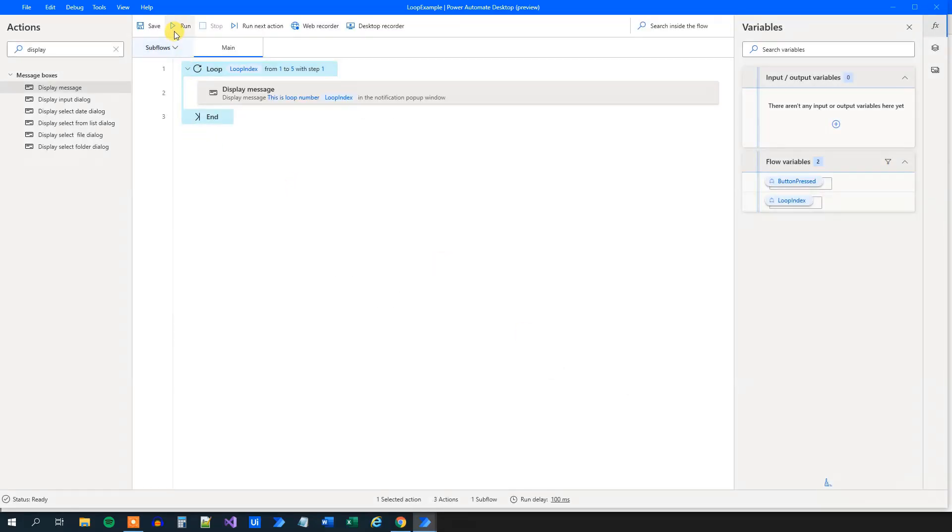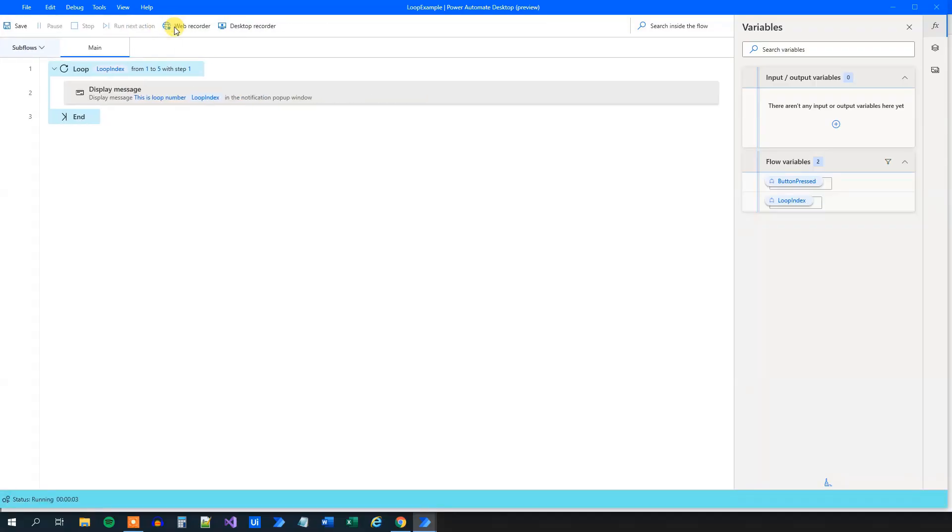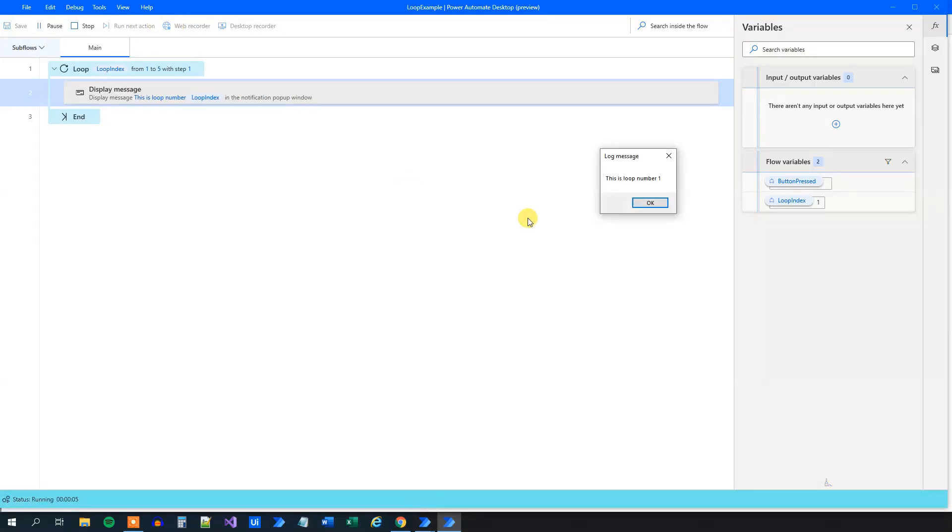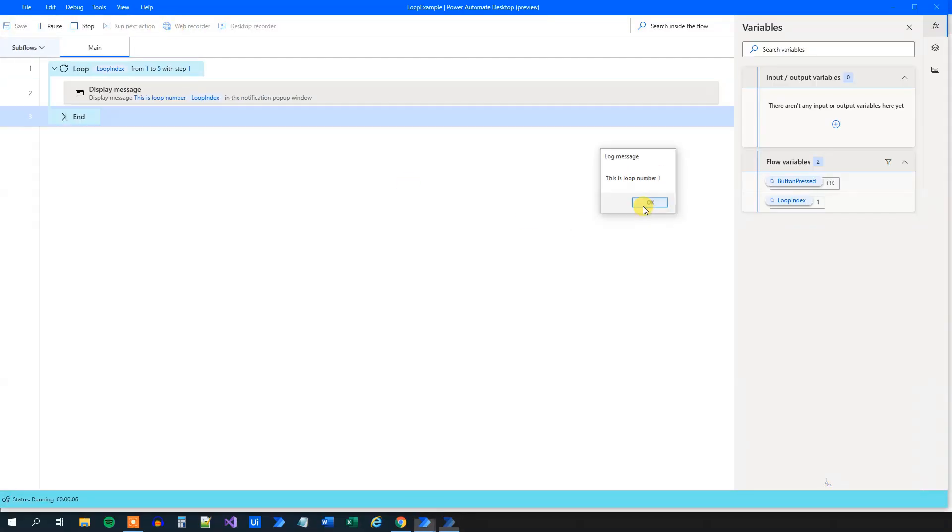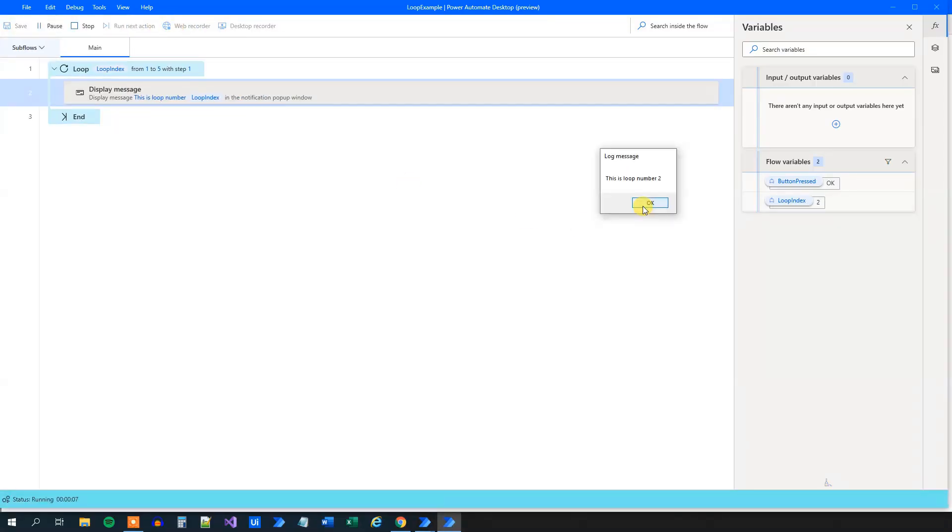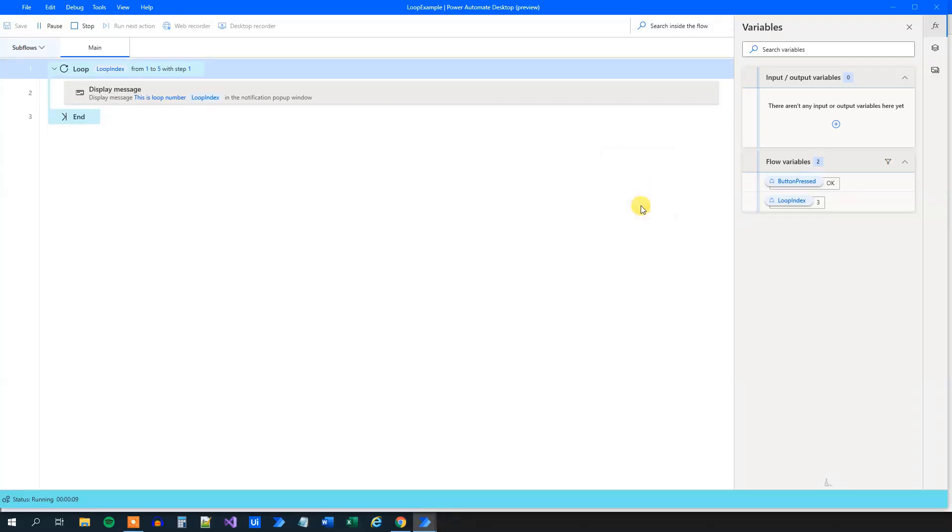So we created a simple loop here. We can click run. And what happens now is that we'll have display message. This is loop number one, two, three, four, and of course, five.